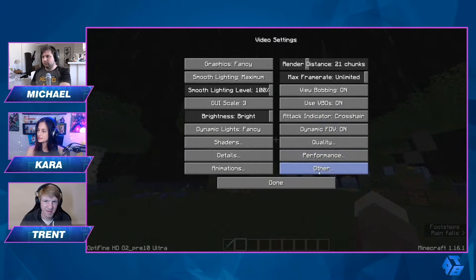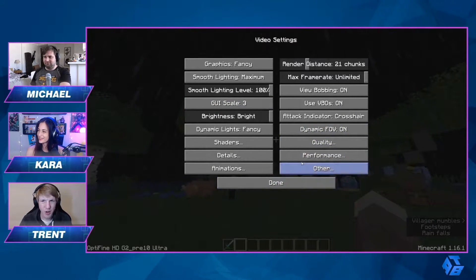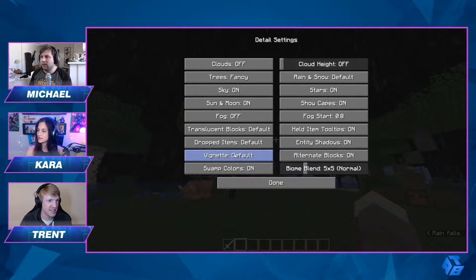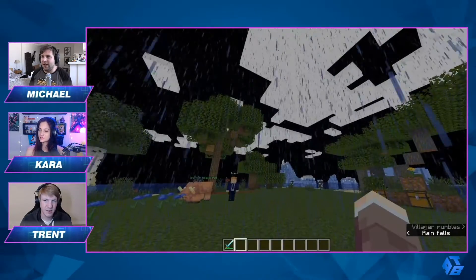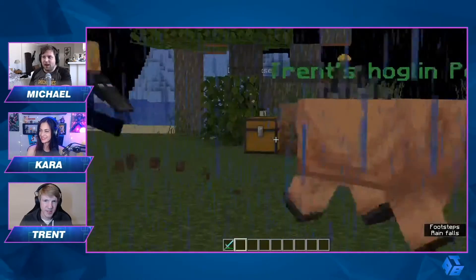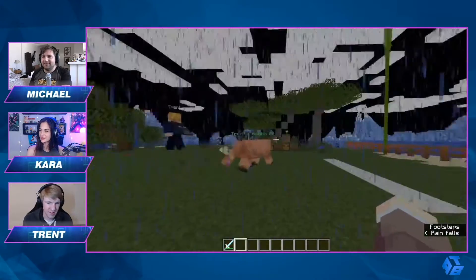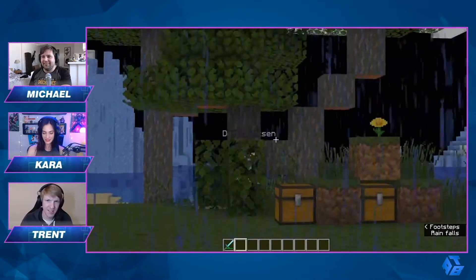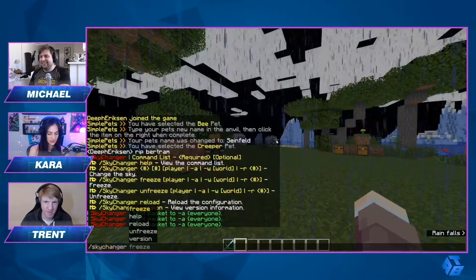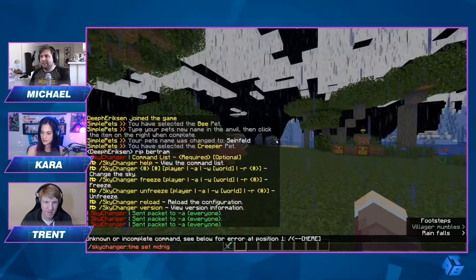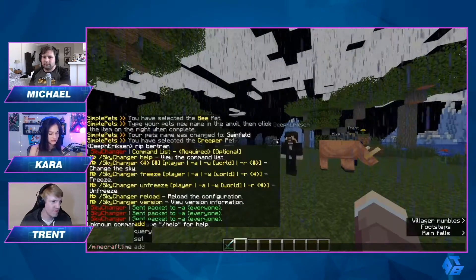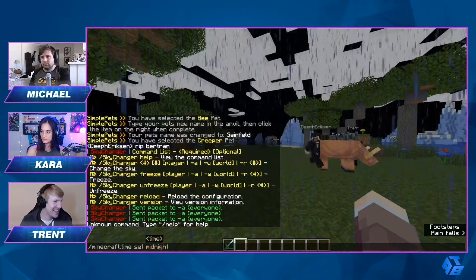How do you turn clouds on again? You go to Options, Video Settings, Details, Clouds. I also have clouds off. So now we're going to change it to midnight. Set to midnight — it's now midnight.